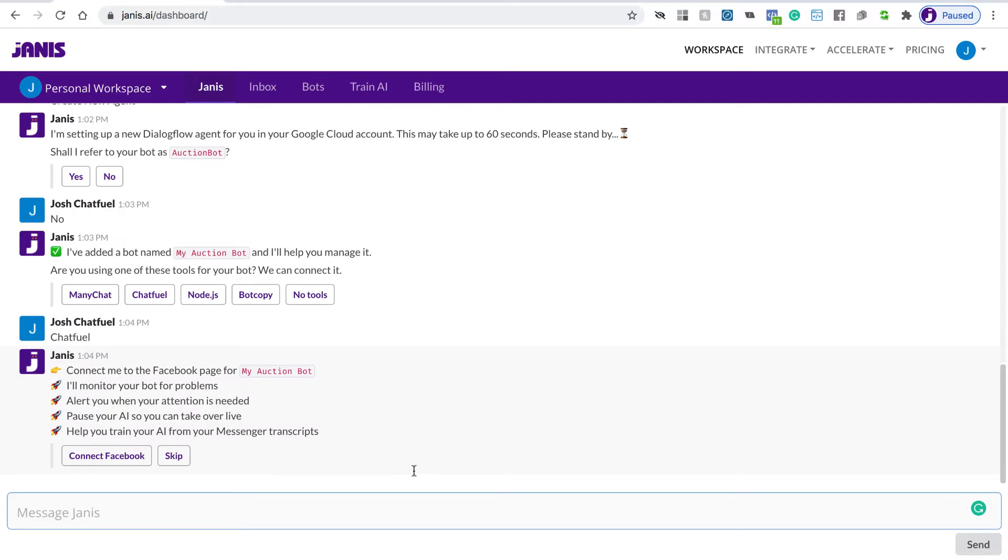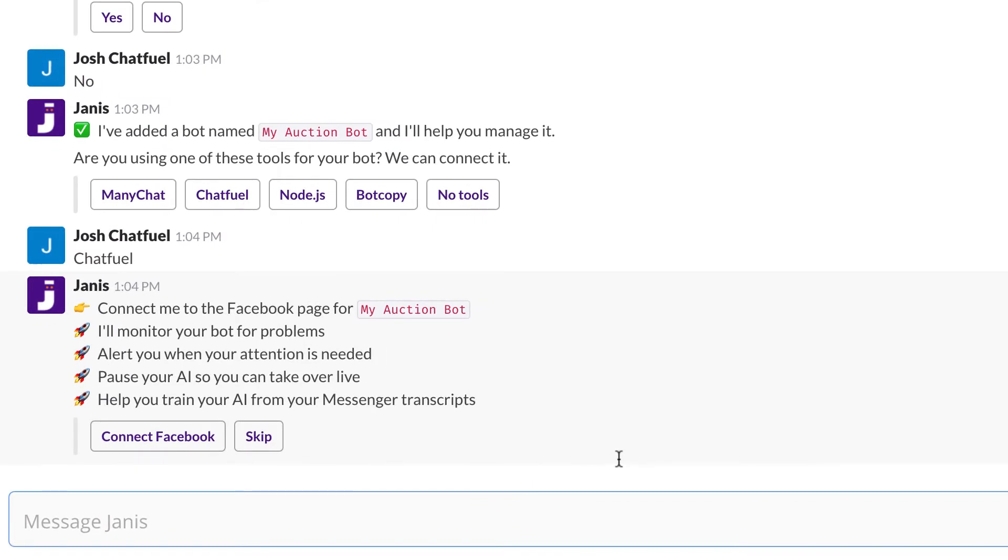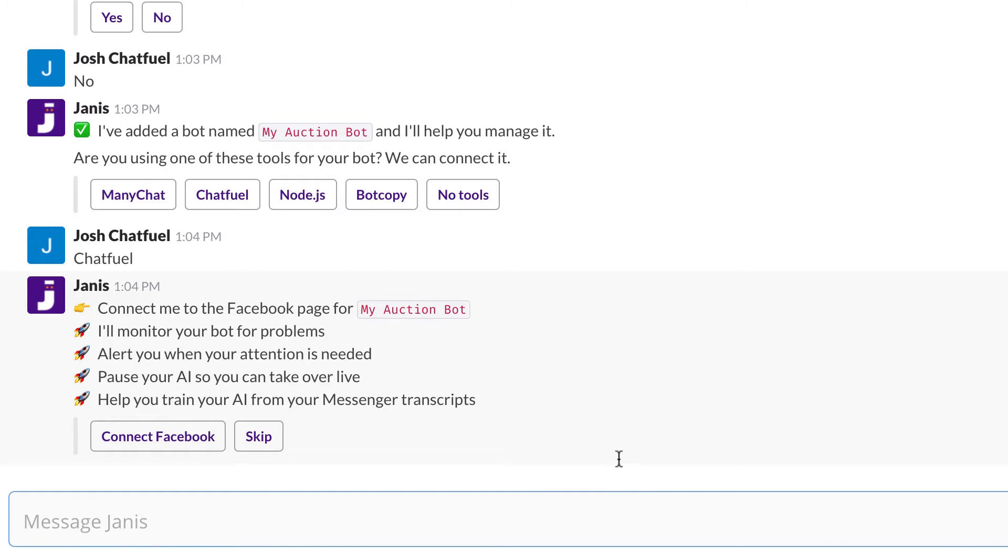Now you can connect Janus to the same Facebook page as your Chatfuel bot, and that unlocks some additional AI management capabilities. Janus will monitor your bot for problems and alert you. Janus can pause your Dialogflow automation, and you can use Janus to take over live, and you can do that directly in the Facebook inbox or within Janus' web interface or directly in Slack.